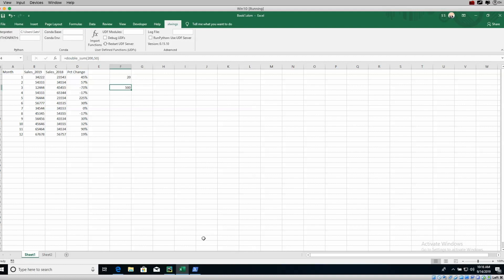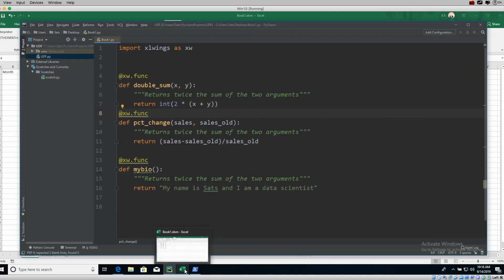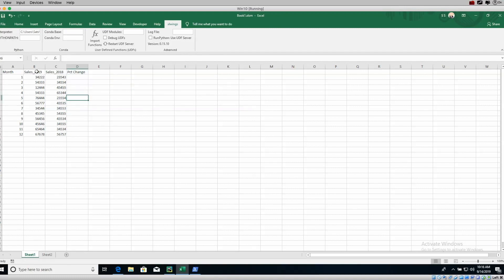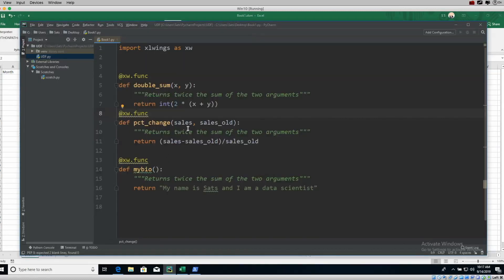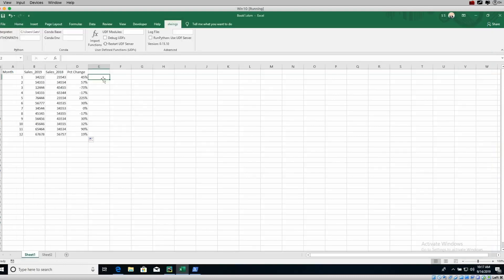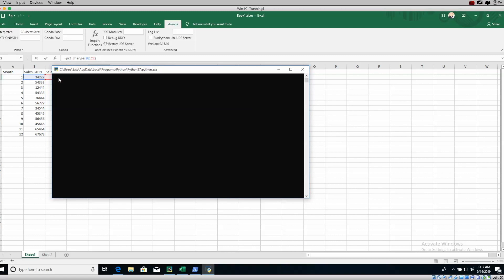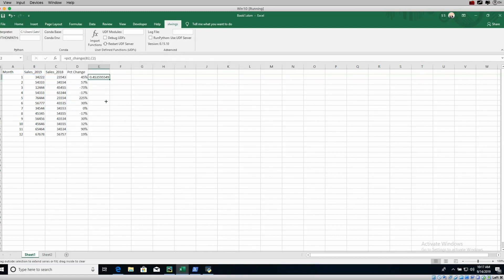If it doesn't work, just hit Import Functions in the XLwings tab — it runs in the background, takes the functions from your Python file, and makes them accessible in Excel. Here's another example: we have sales data for 2019 and 2018 for months 1 through 12. To compute percent difference in Excel normally, you'd do =(2019 - 2018) / 2018, giving you 45%. Alternatively, write a `pct_change` function in Python taking new sales and old sales, then call `=pct_change(B2, C2)` in Excel.